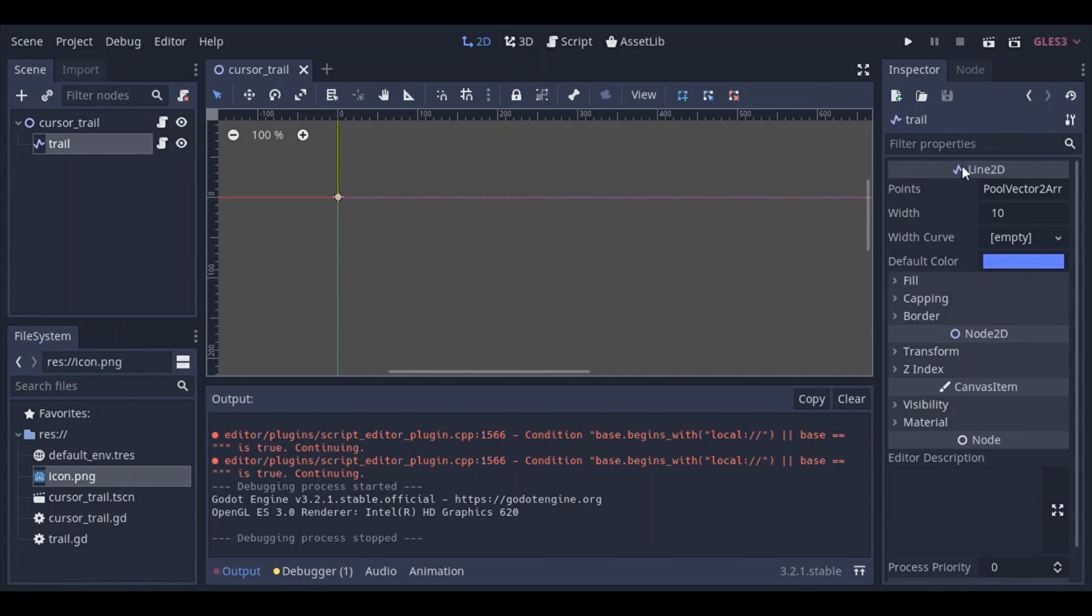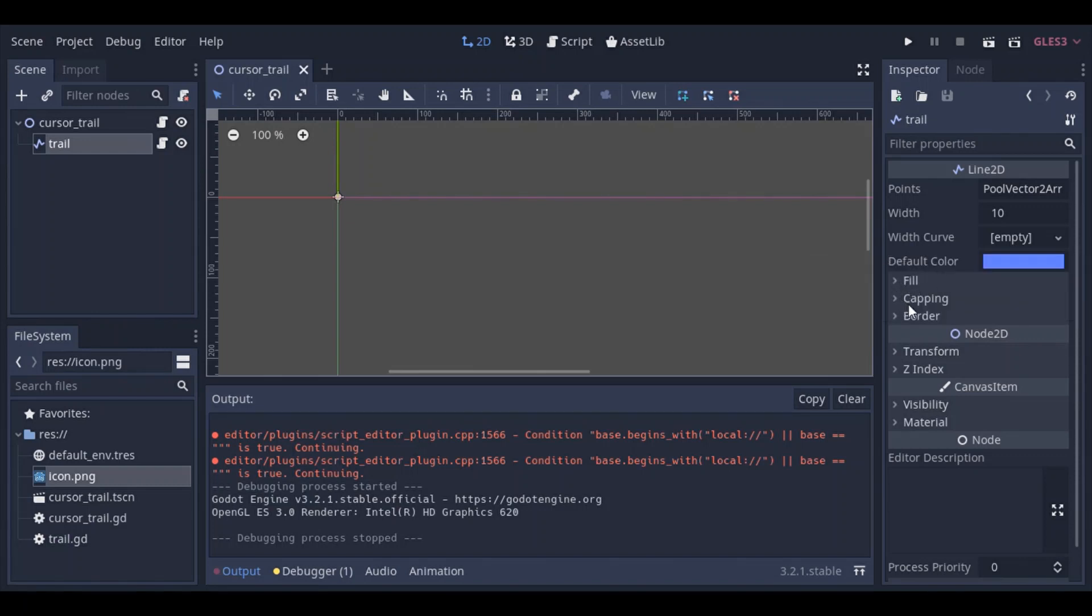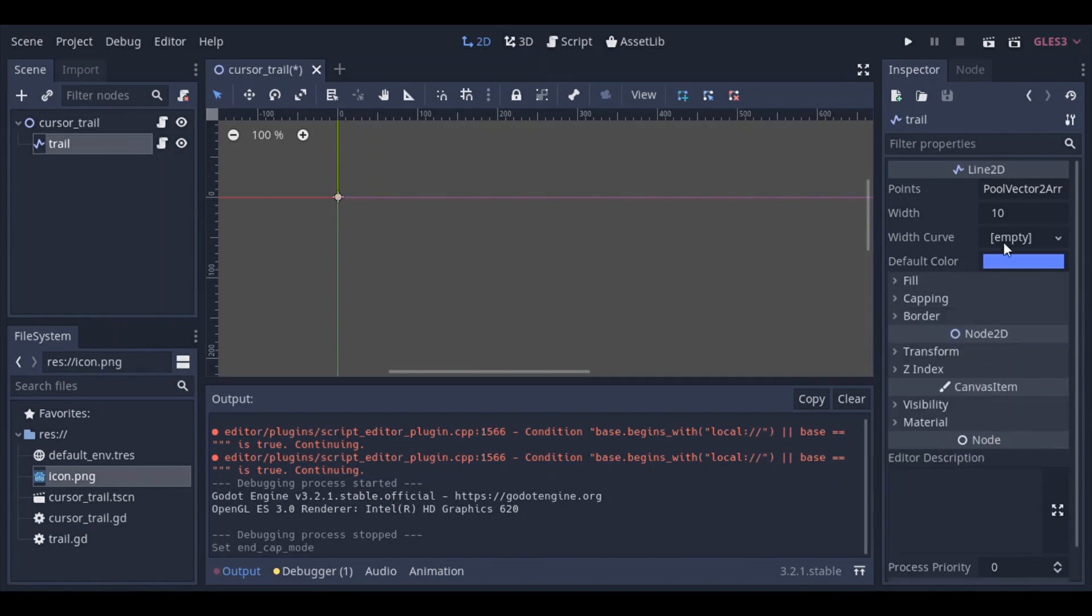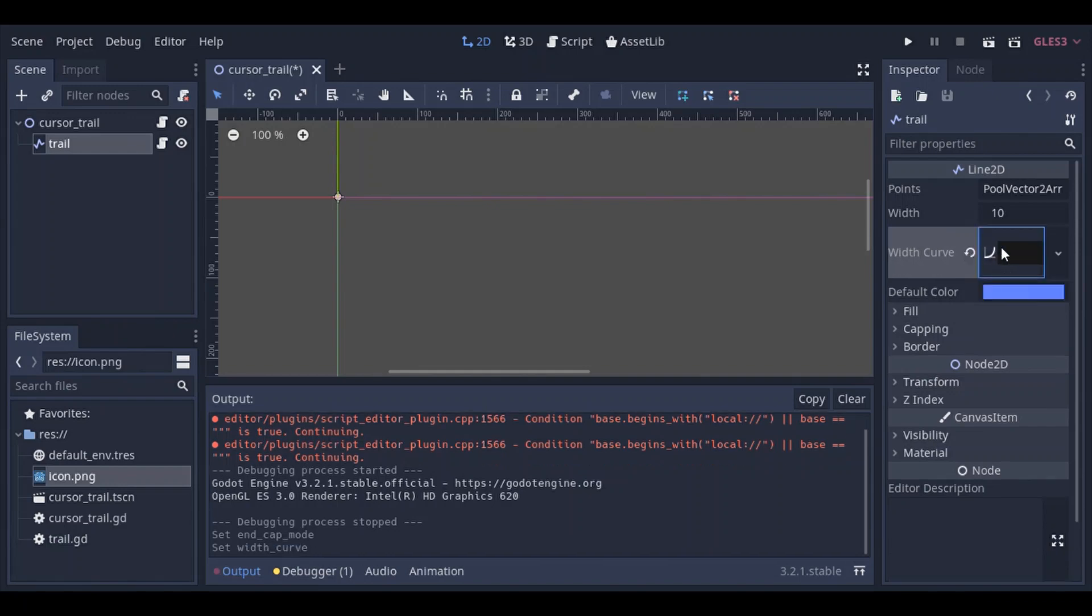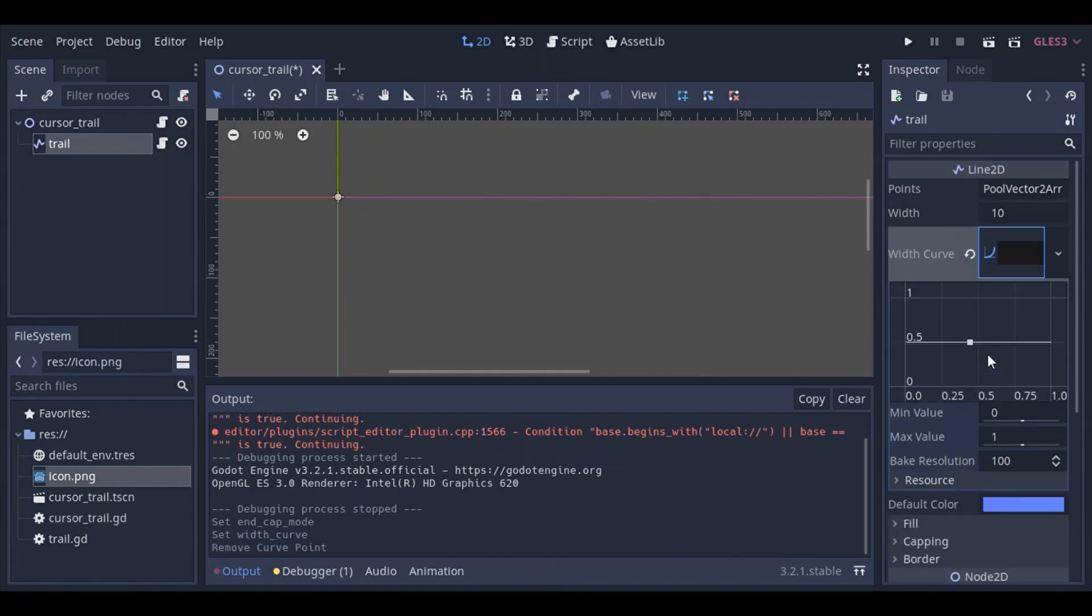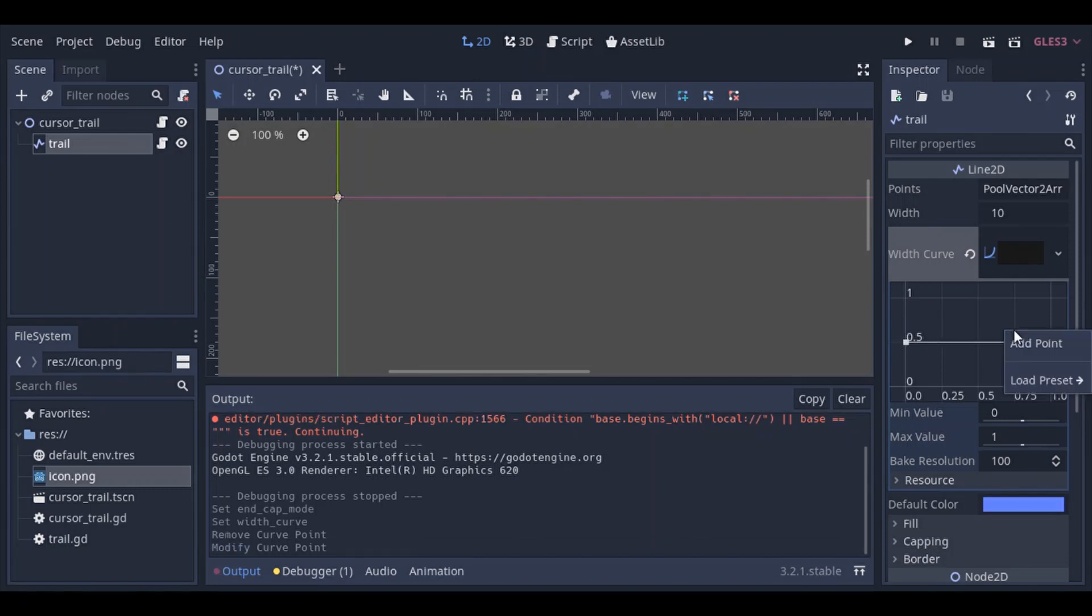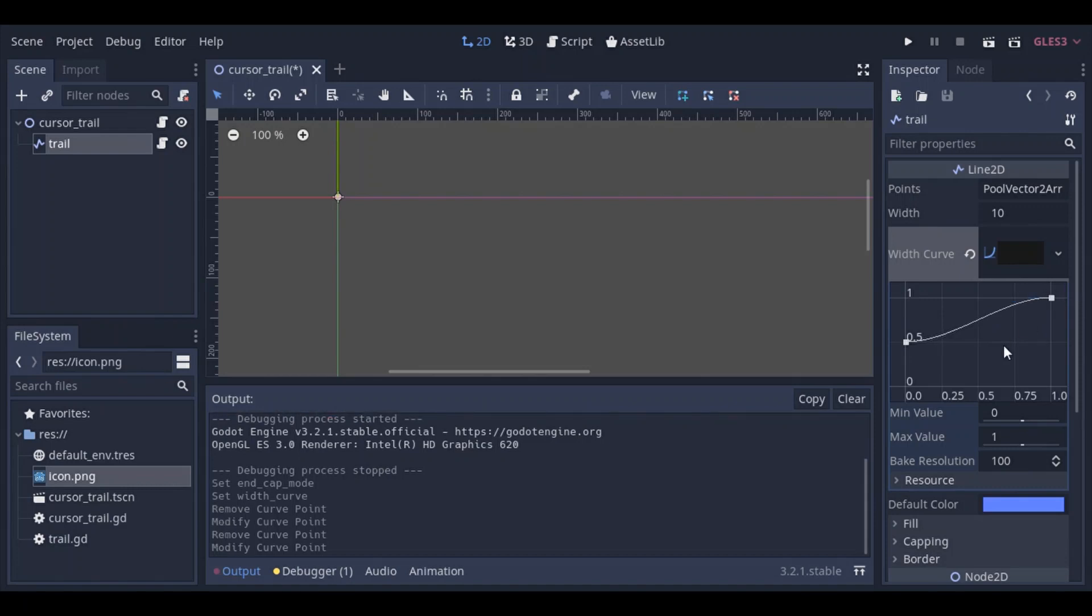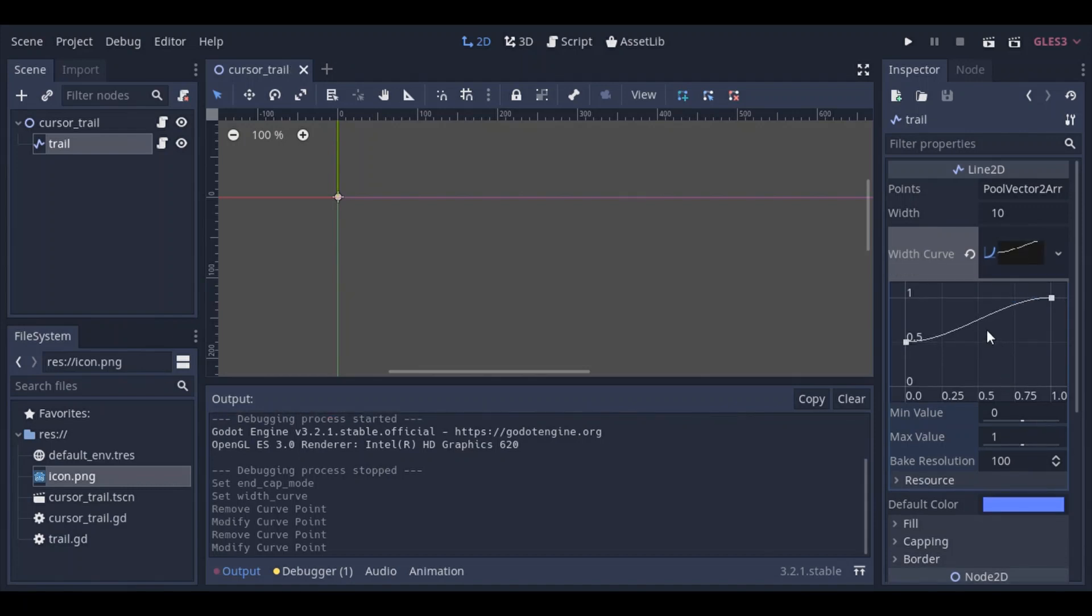And what you can see here is that you have all these properties, the default color, the width, the width curve, etc. So on the fill, the capping, let's go ahead and I'm just gonna go ahead and set the end cap mode to round, and I'm gonna have a width curve that starts at 0.5 and ends at 1.0. So basically, that's gonna make the end of the line smaller than the line. Let's just look at what it looks like.